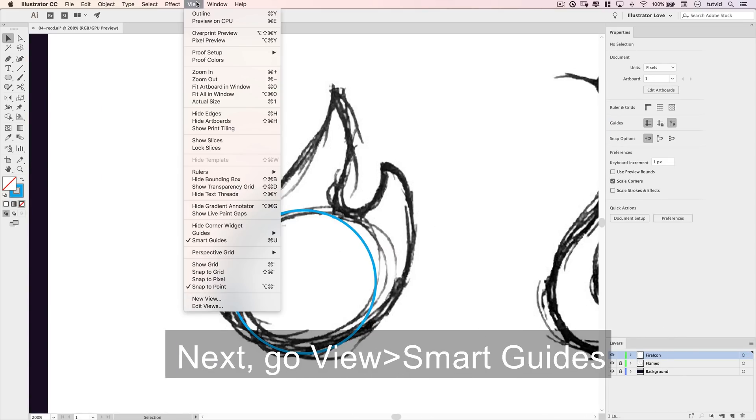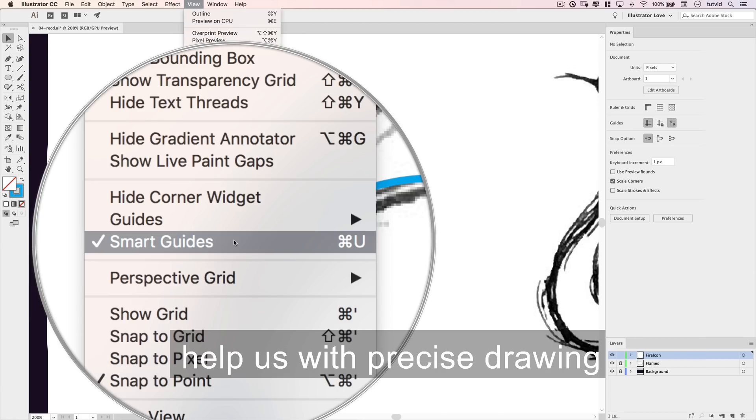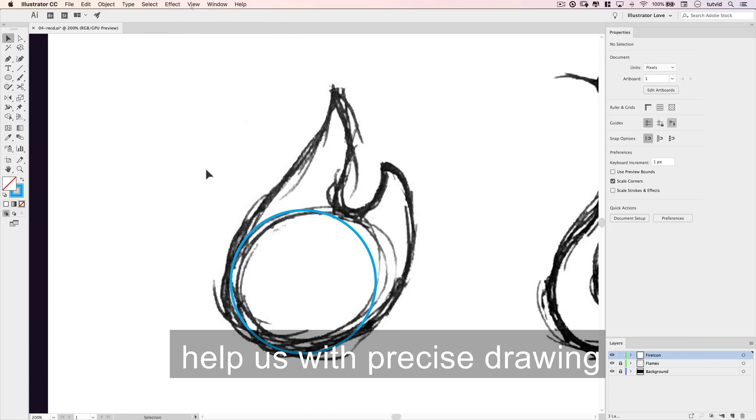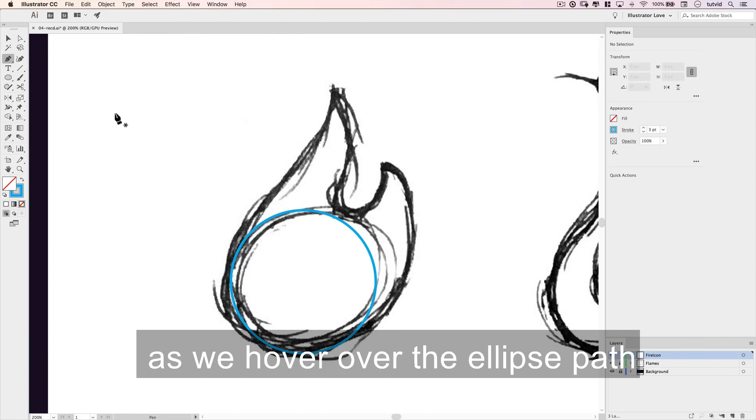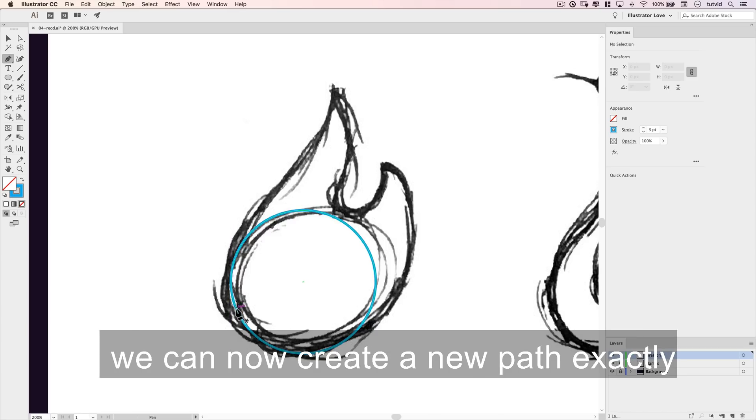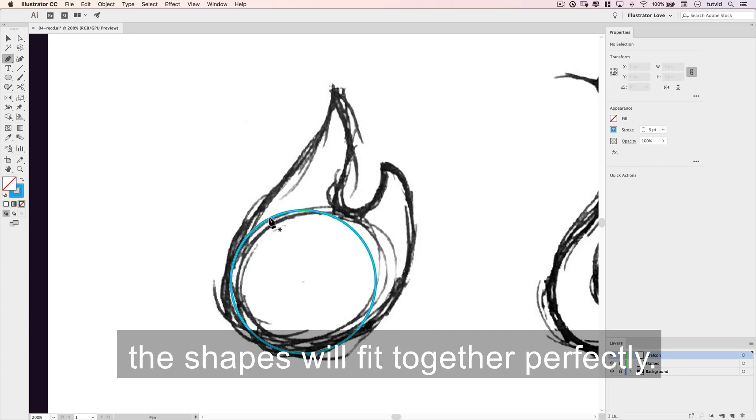Next, go view smart guides. Using smart guides is going to help us with precise drawing. So grab the pen tool, and notice as we hover over the ellipse path, we can now create a new path exactly on that point, on that path, to ensure the shapes will fit together perfectly.